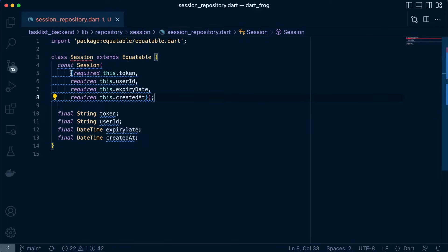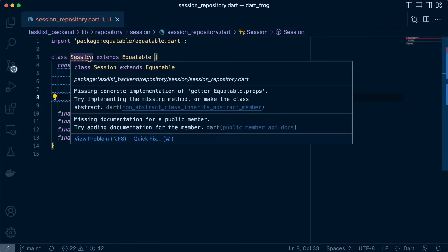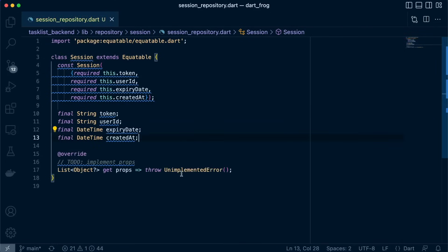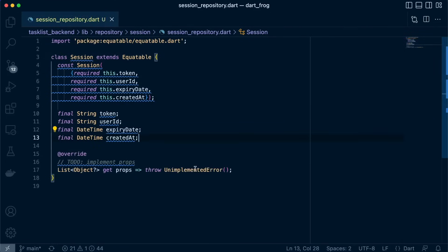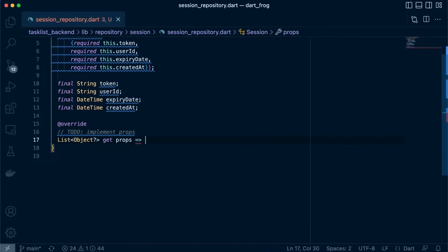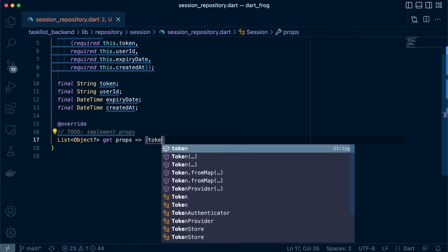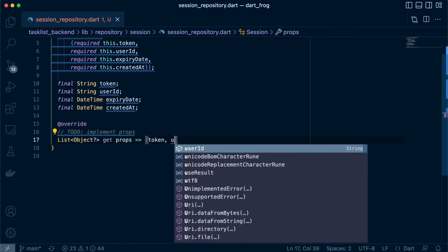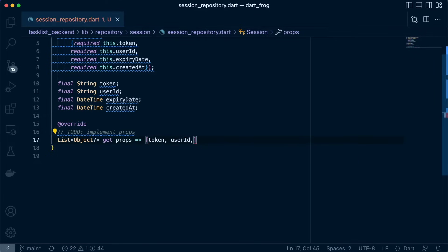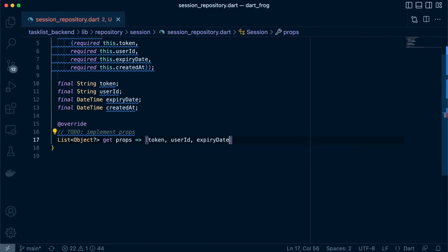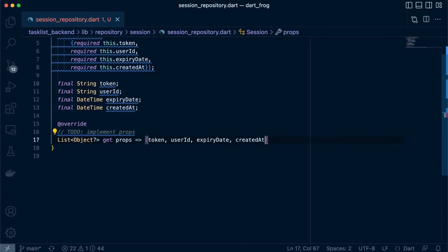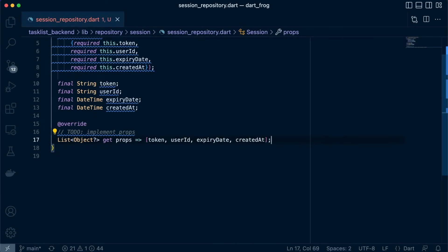So there we have it. And then let's override this, a specific method from equatable. Let's define the variables that it needs to check. So I'll just pass token, userID, expiryDate and createdAt. Great.